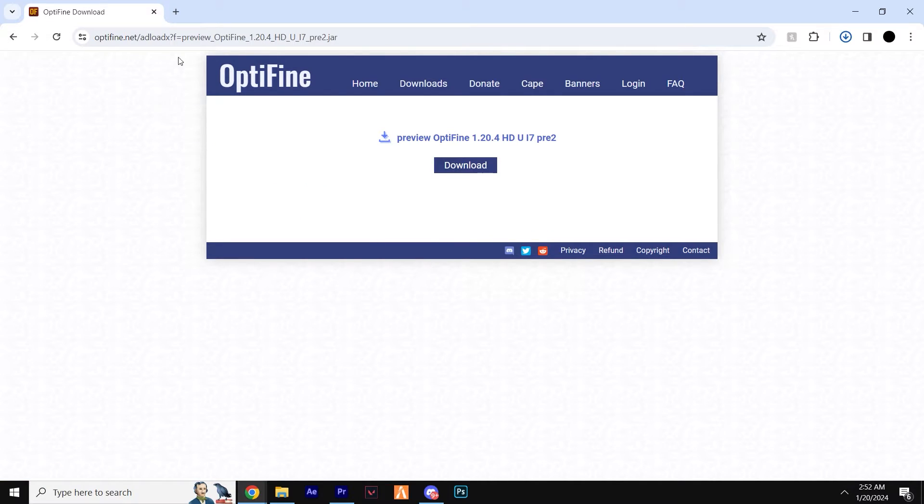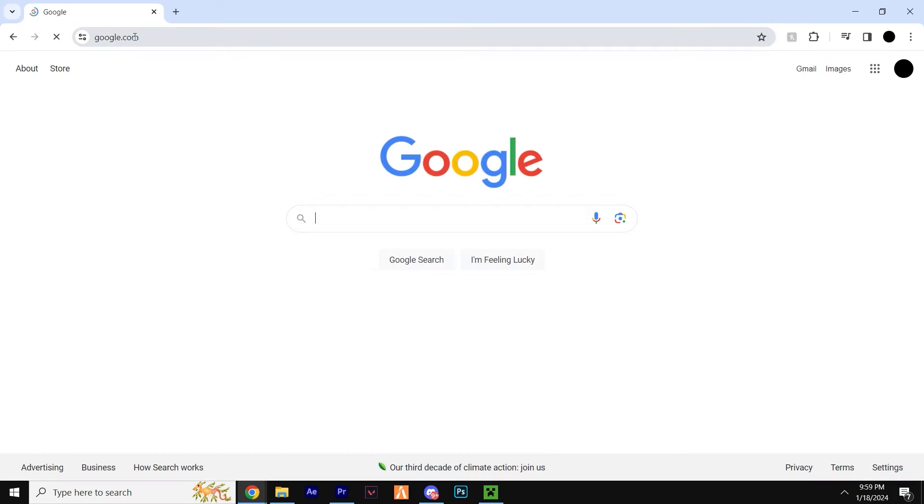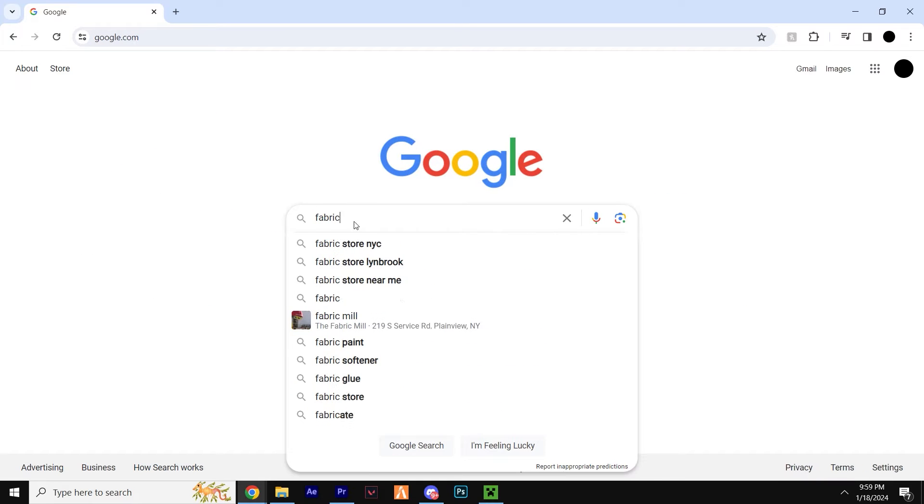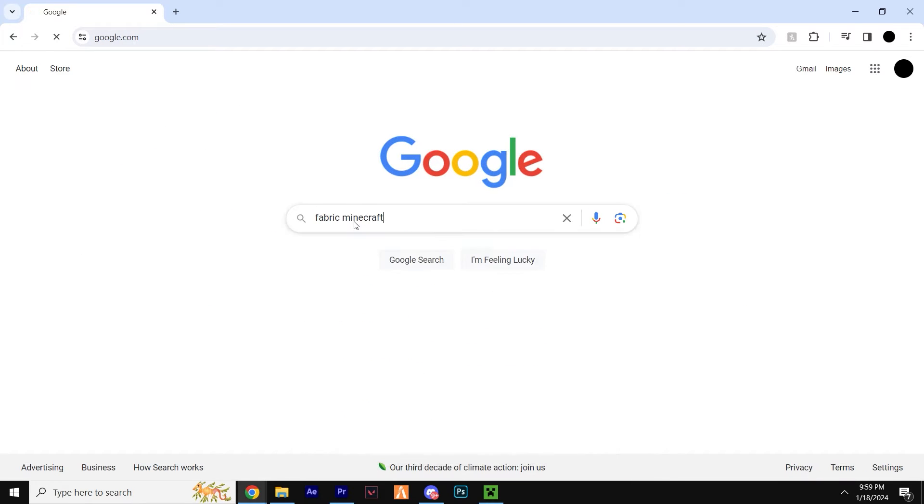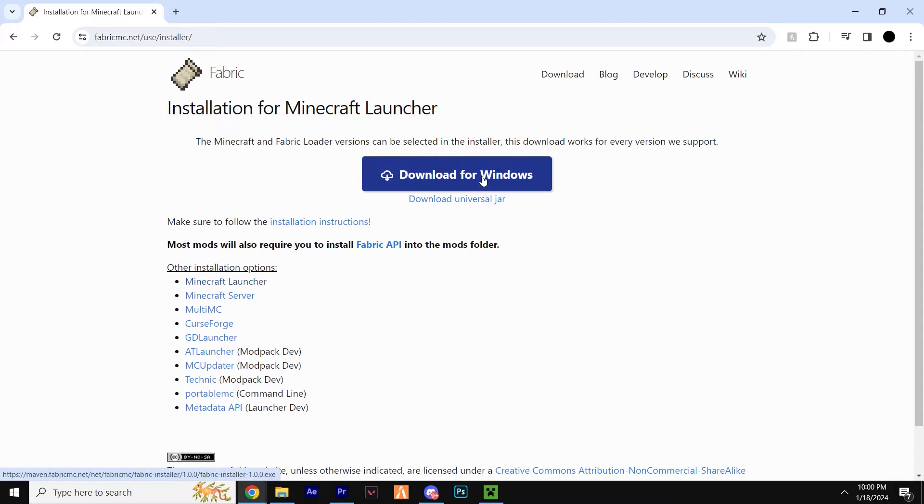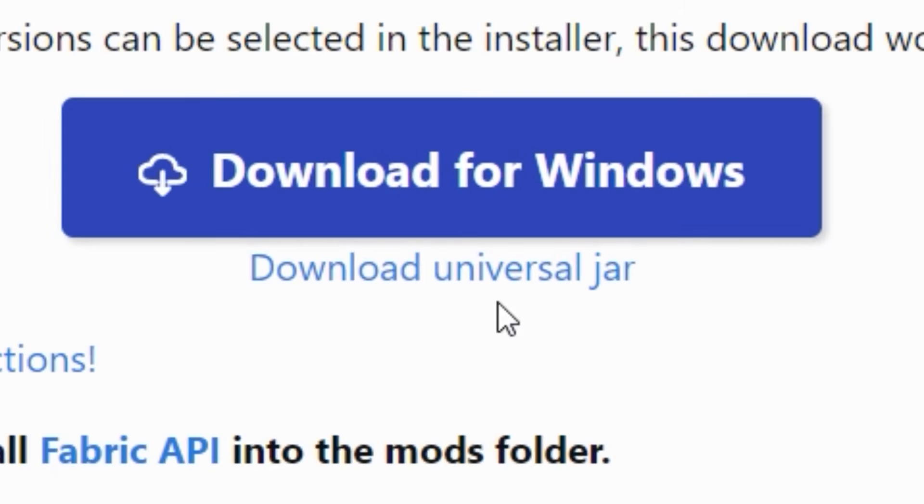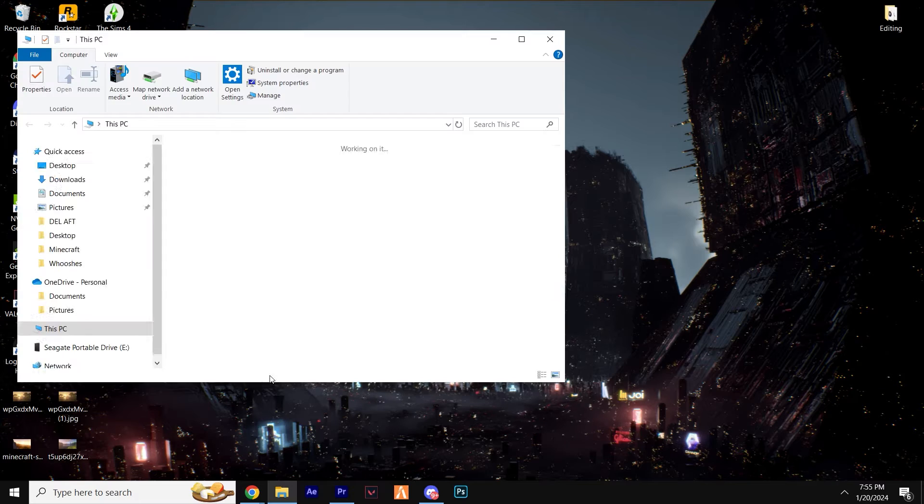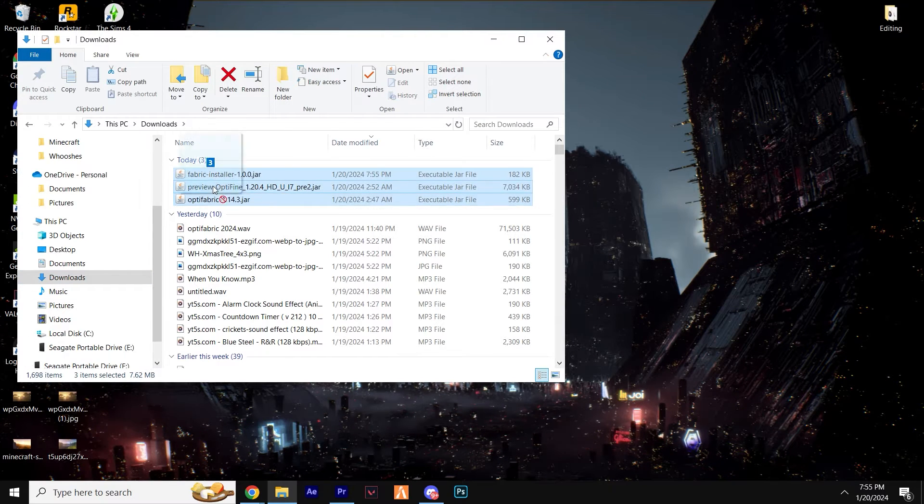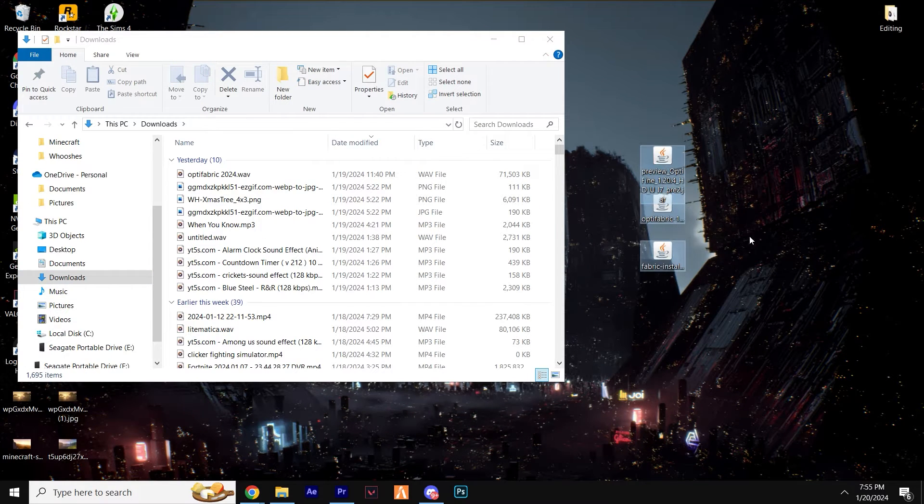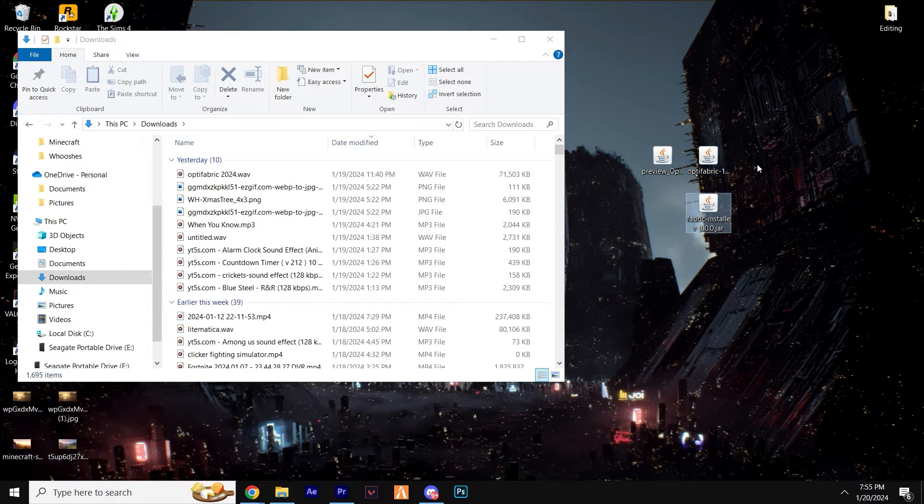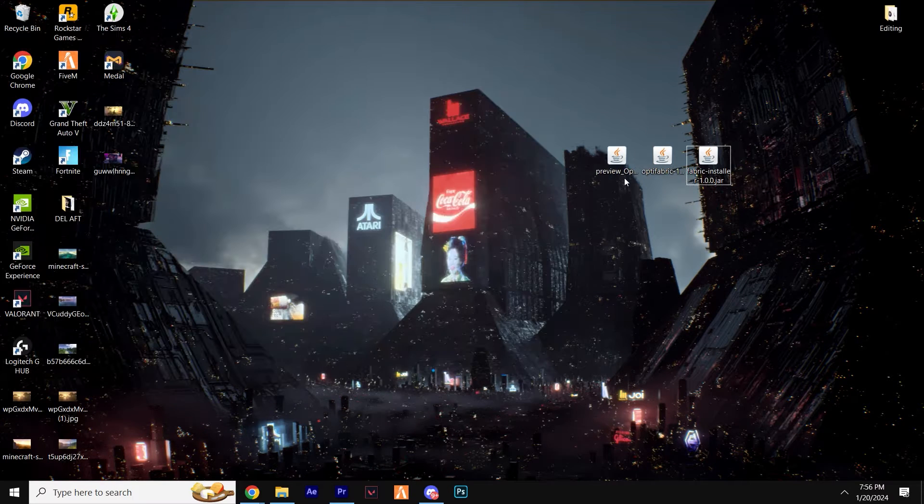And finally, one more download before we start the installation process. Third link in the description takes you to the official Fabric download page. Now, don't click download for Windows and instead click download universal jar. Open up your downloads folder and drag and drop all three files to your desktop. Great, we have everything downloaded.